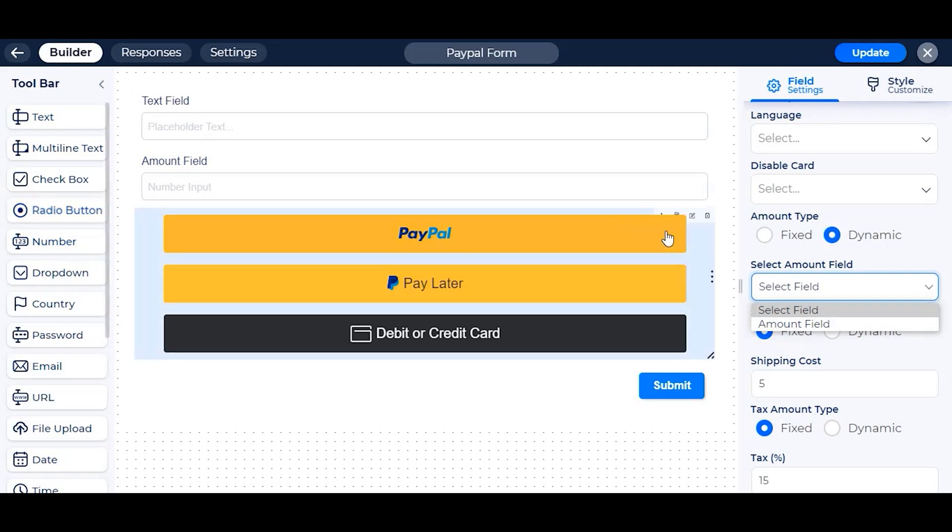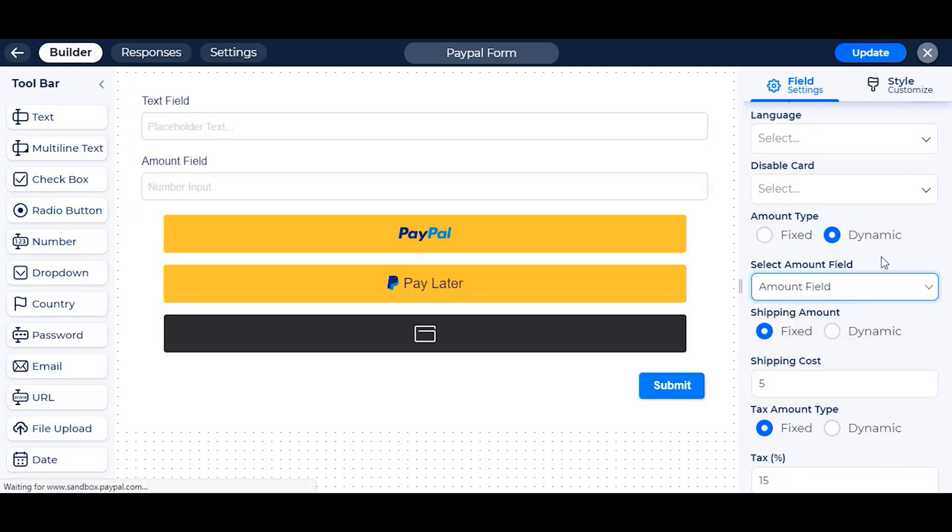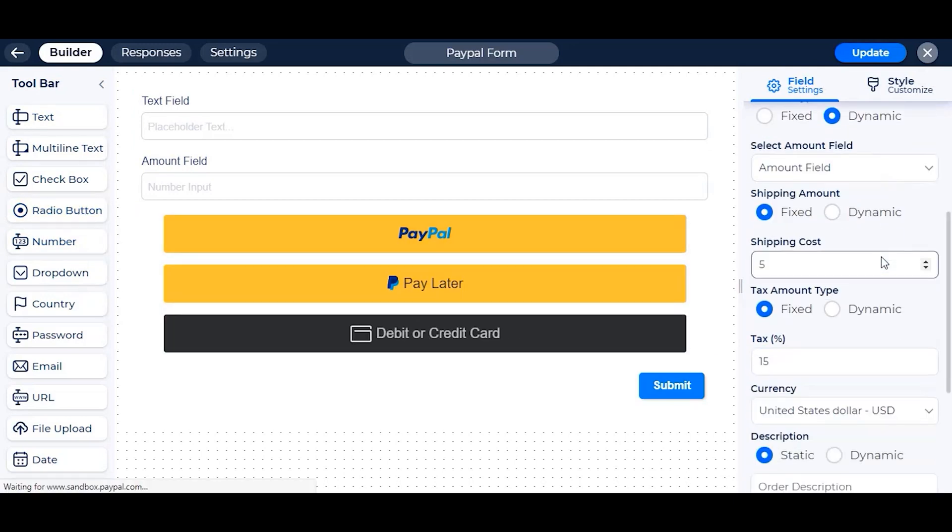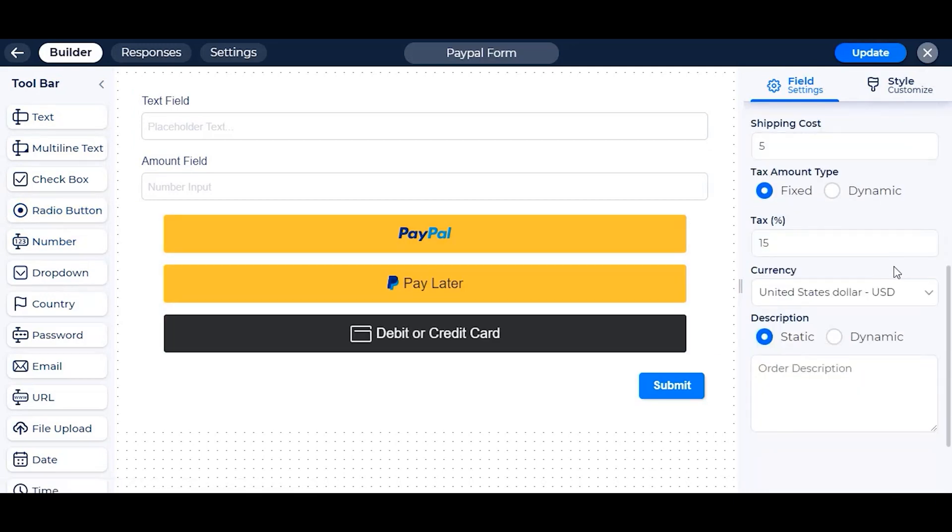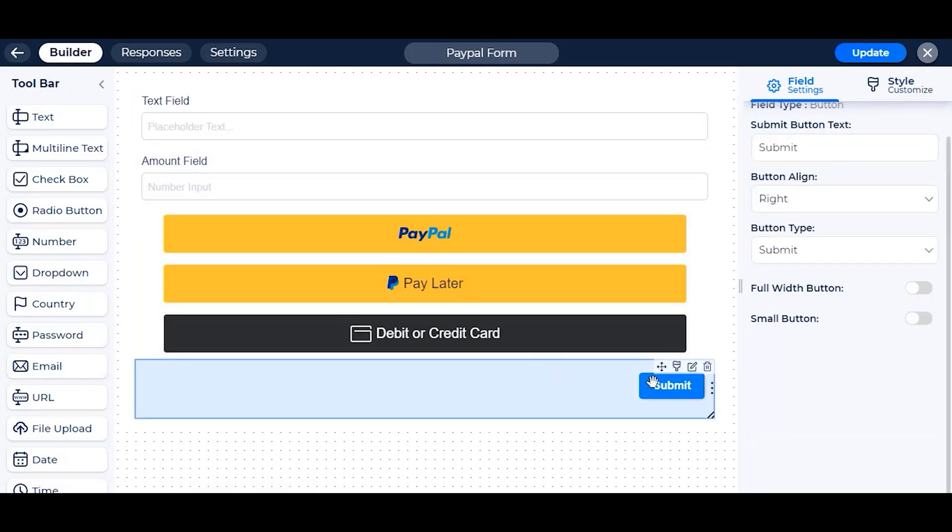With this feature, you can dynamically take any type of amount from the user. Also, if you have any payment fields in your form, you can remove the submit button from here. Because the form is auto-submitted within the completion of the transaction.